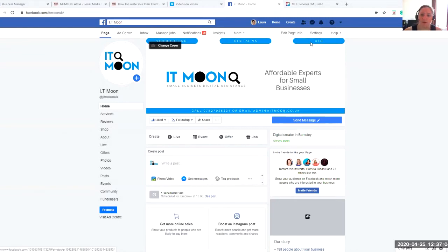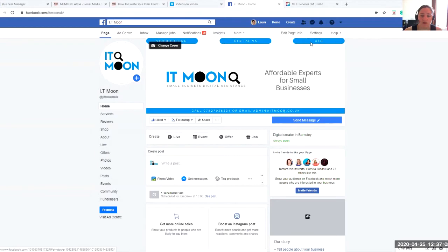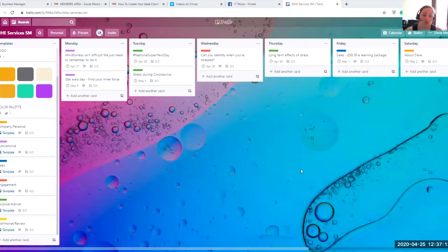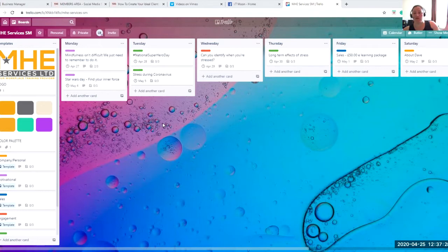One of the things that some people mentioned is how to use Trello — basically how to use it to plan social media. So here we go. Trello is a project management tool, but it can be used for a wide range of different things. So on here, what we're doing is using it to plan social media. Just to give you a quick overview — you may already know this — Trello can be used for a wide variety of things.